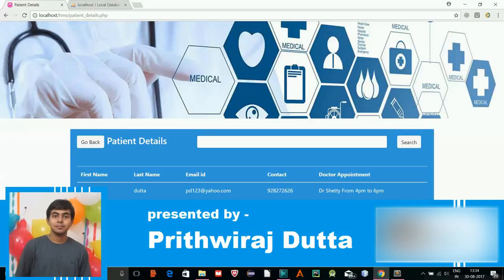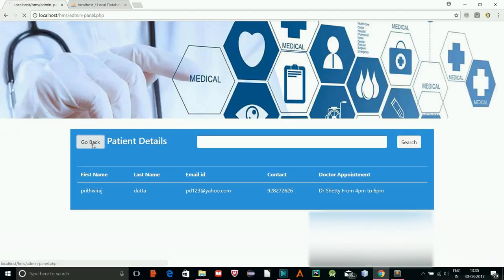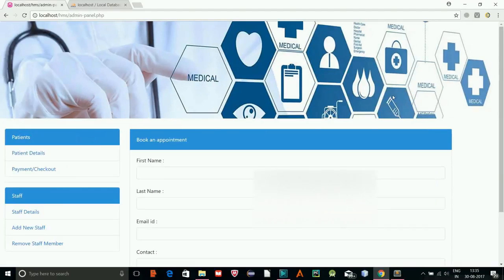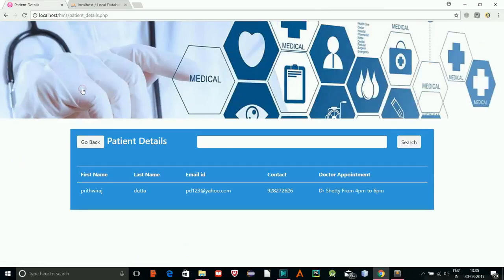Welcome once again. In the previous tutorial, we created an insertion form, and whatever details we entered would be displayed from the database in a table.